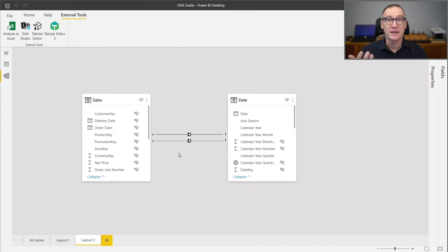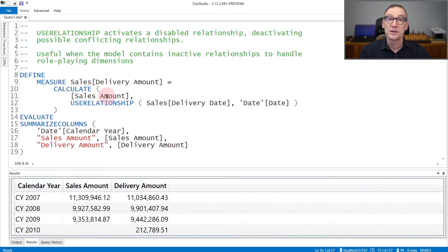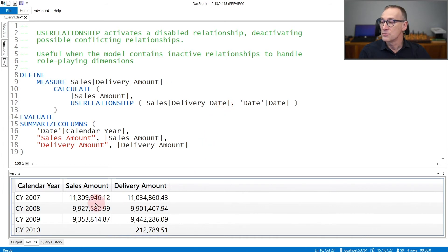If you need to activate an inactive relationship for the duration of a CALCULATE statement, you can use USERELATIONSHIP to do that. In this example, we are computing the delivery amount. If we only compute sales amount, it will use the default relationship — the one with order date. But for delivery amount, we use CALCULATE along with USERELATIONSHIP referencing Sales delivery date and Date. The relationship between Sales delivery date and Date is activated, automatically deactivating the default one. The result of sales amount and delivery amount produces different numbers because it is using a different relationship.